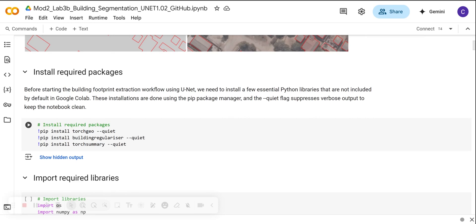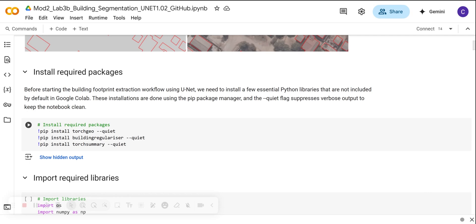The TorchGeo library is very important here because it is the one that we are going to use to do our work. TorchGeo is built on top of PyTorch and simplifies working with geospatial data. It provides datasets, transformations, and data loaders that are tailored for earth observation tasks.